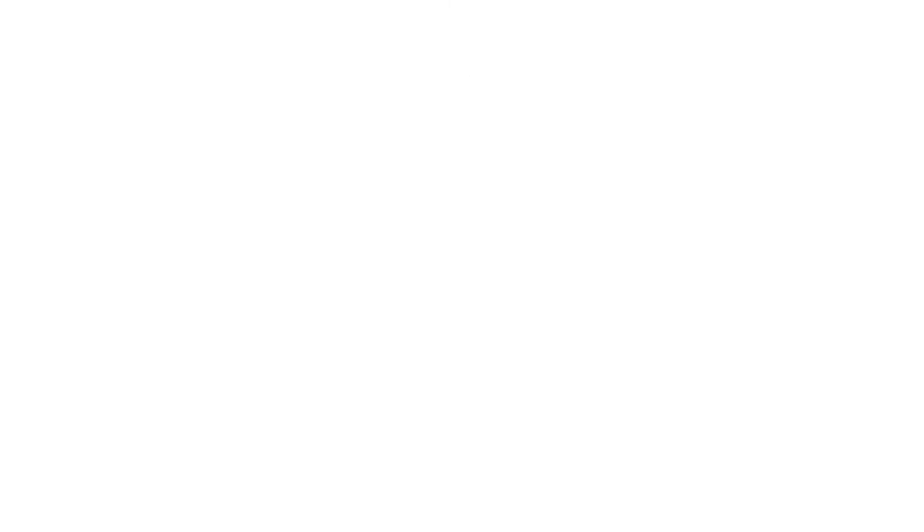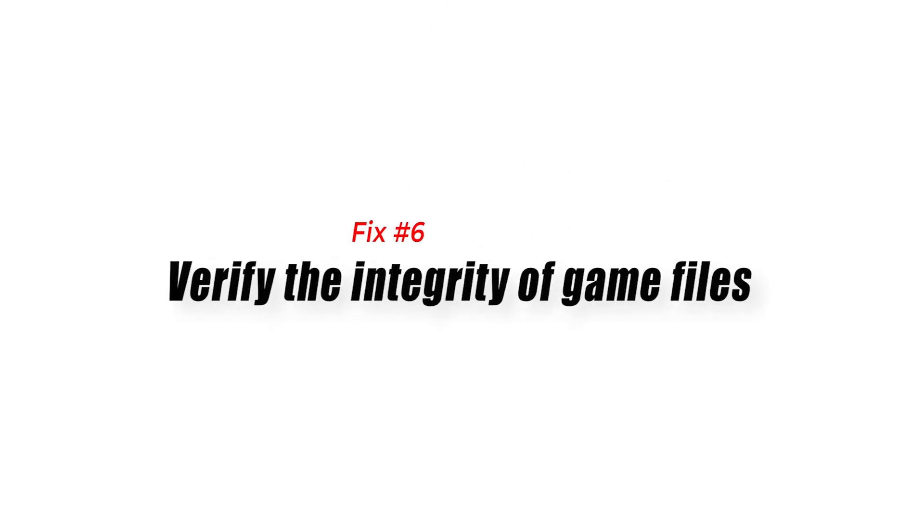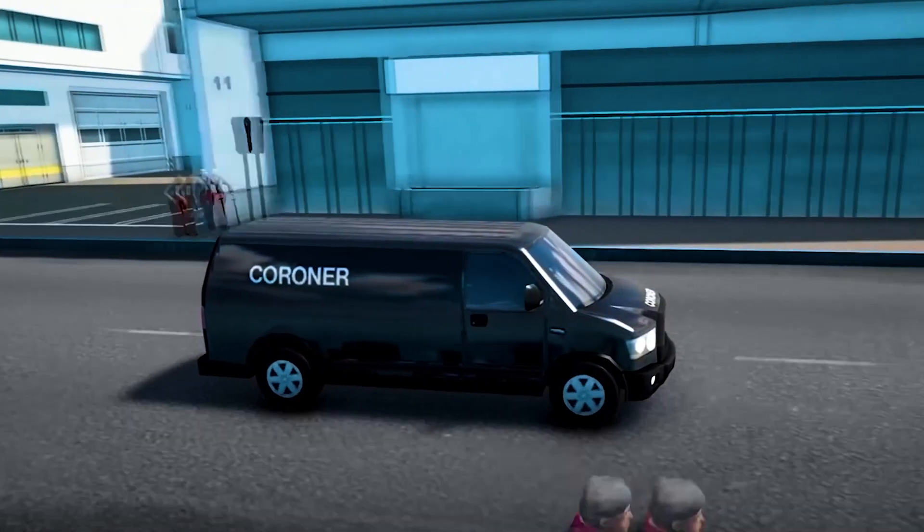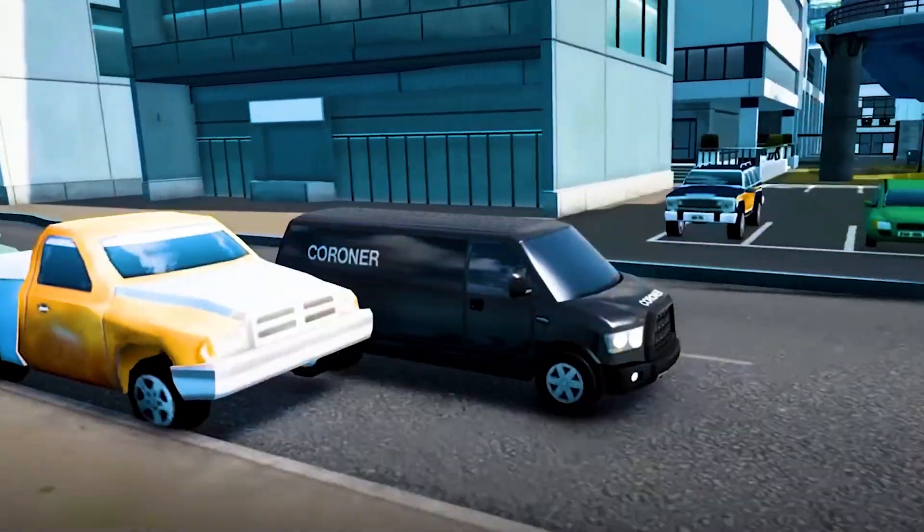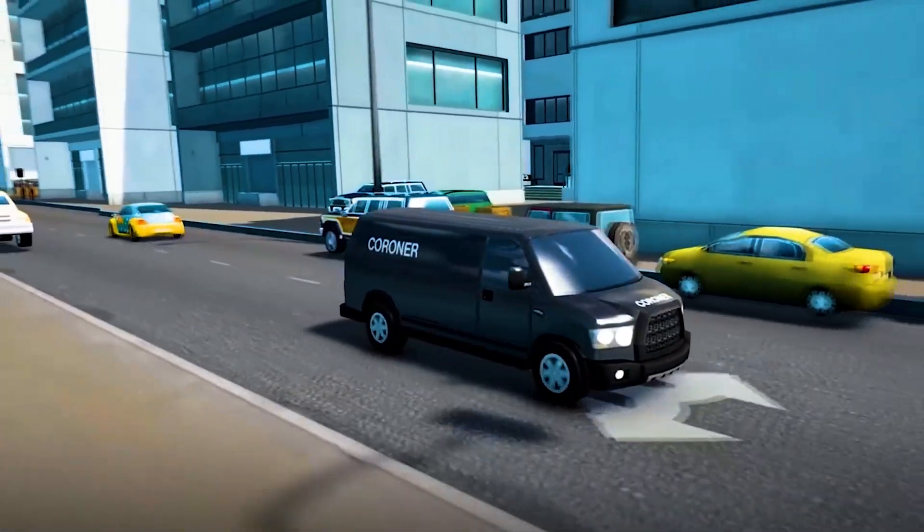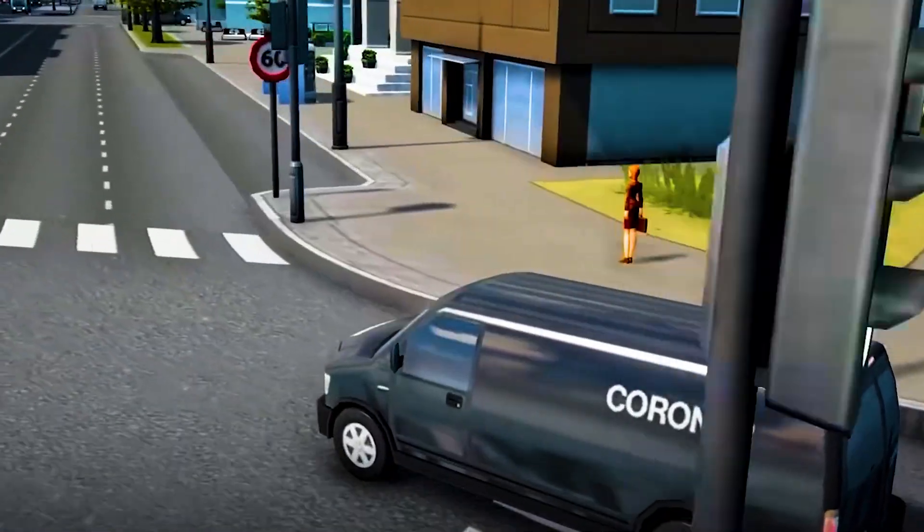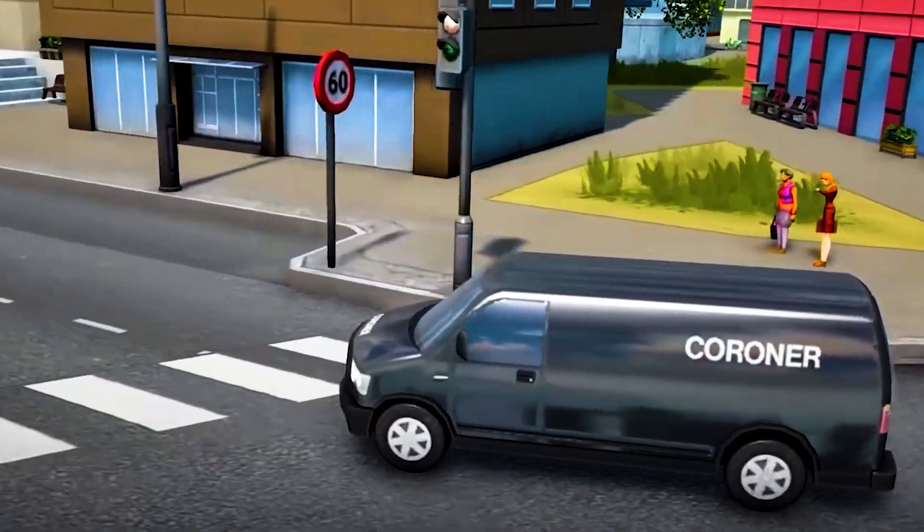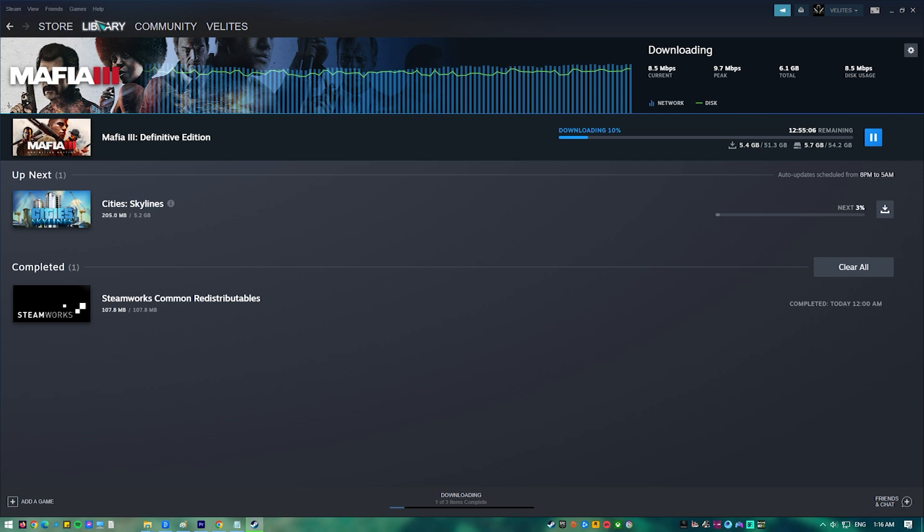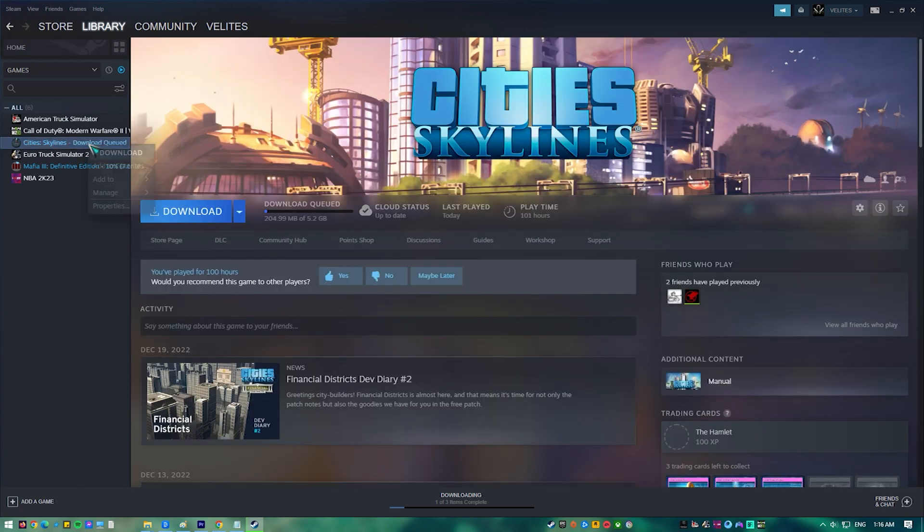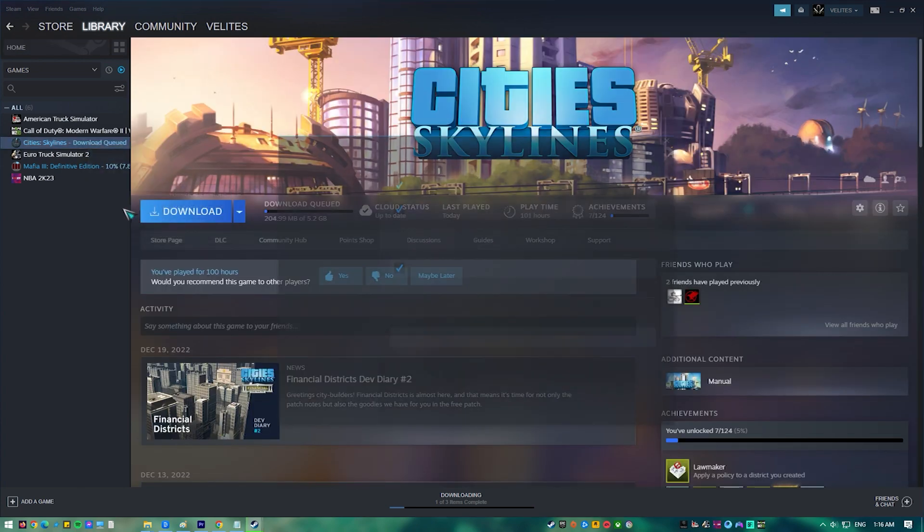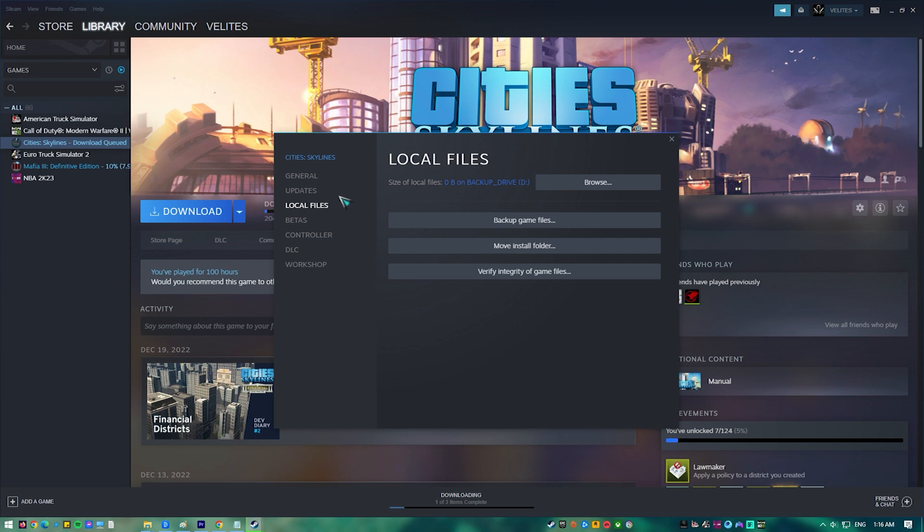Fix number six, verify the integrity of game files. The game will not start if it has corrupted or missing game files. In order to fix this, you will need to verify the integrity of the game files using the Steam client. Any missing or corrupt game files will be replaced with new ones downloaded from the servers. Open the Steam client, click on your Steam library, find Cities Skylines then right-click it then click on Properties. On the new window that appears, click on Local Files, then click Verify Integrity of Game Files.